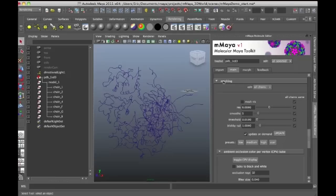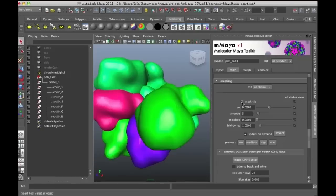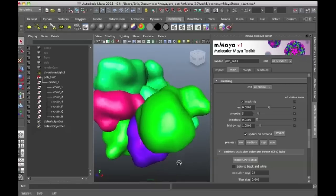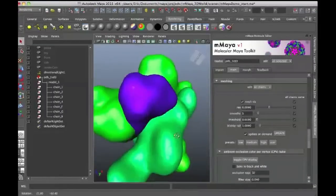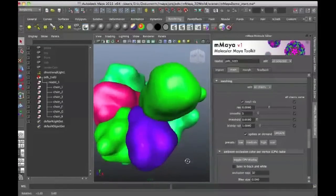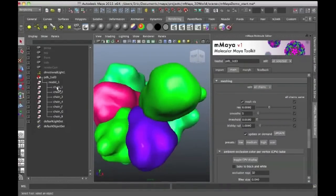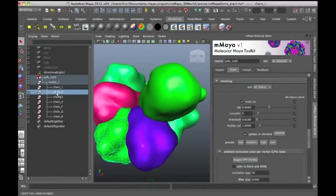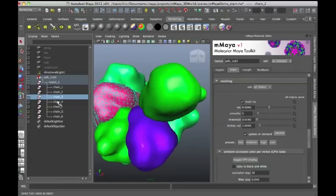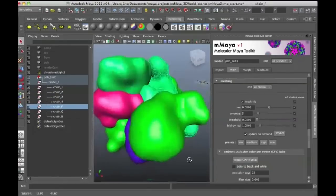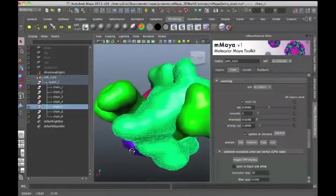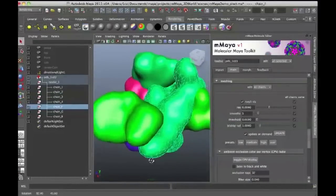If I go to the Meshing section in the main tab of Molecular Maya and turn on Mesh Viz, it'll take a few seconds, but what you'll see is kind of a big blob over each one of the chains in the structure.